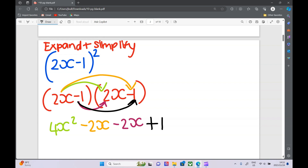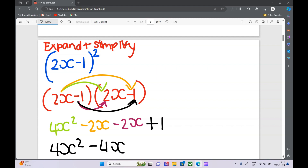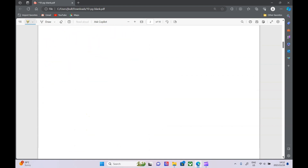Now we just need to simplify. 4x squared is the only x squared term. Minus 2x minus another 2x gives us minus 4x, and then plus 1. You'll start to see it's always these inner terms that you can simplify — you can add x's, but you can't add x's and x squared.